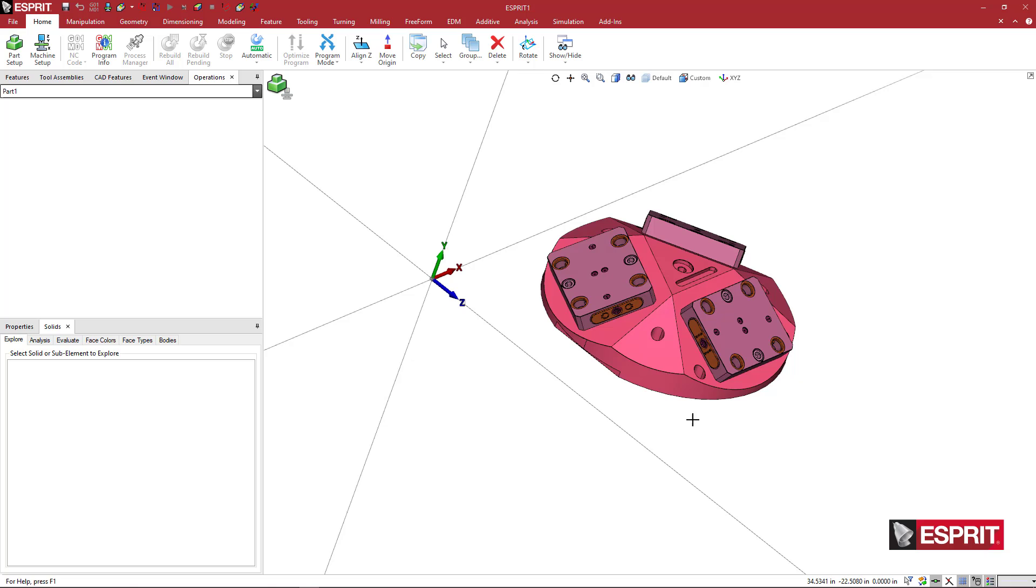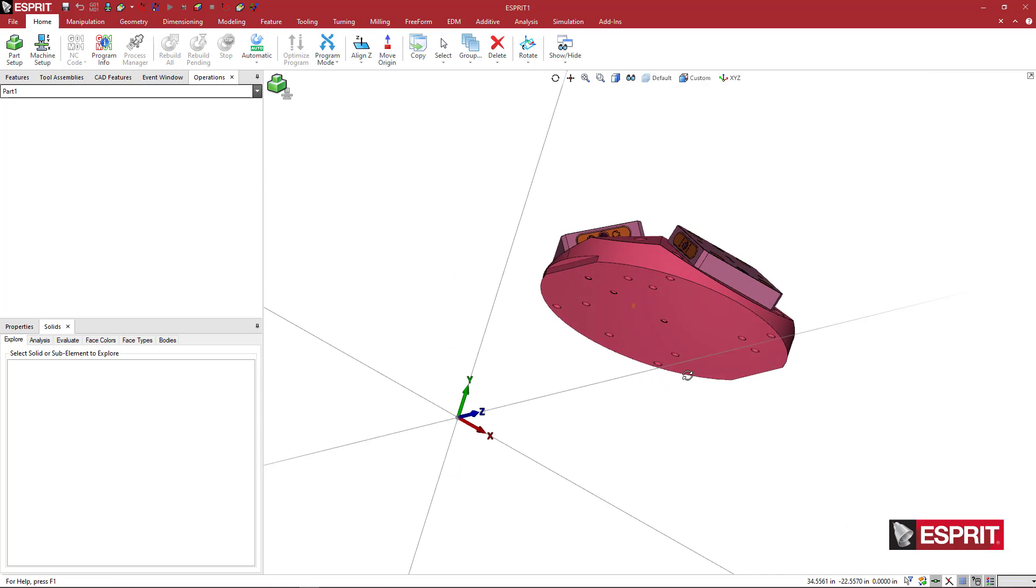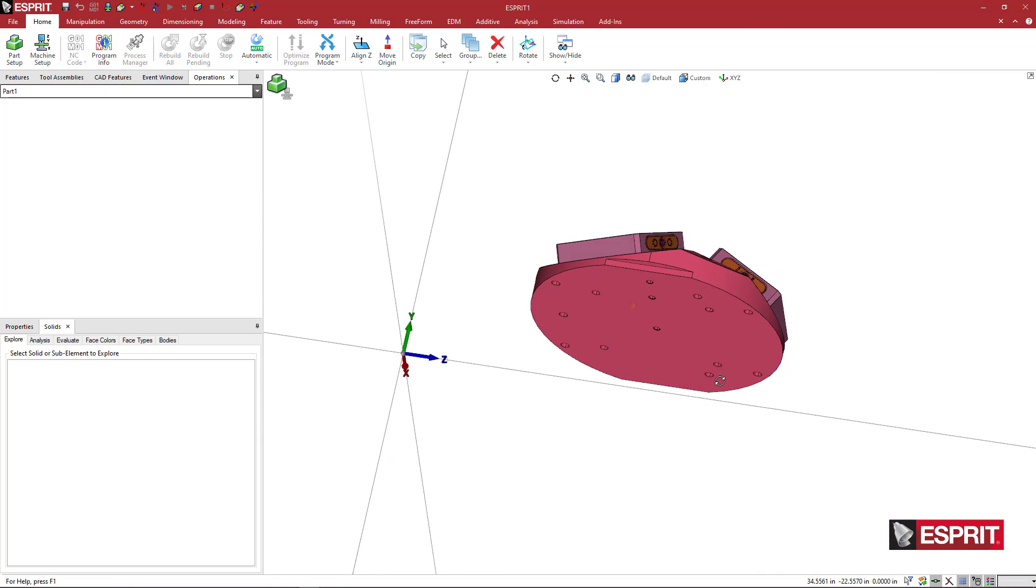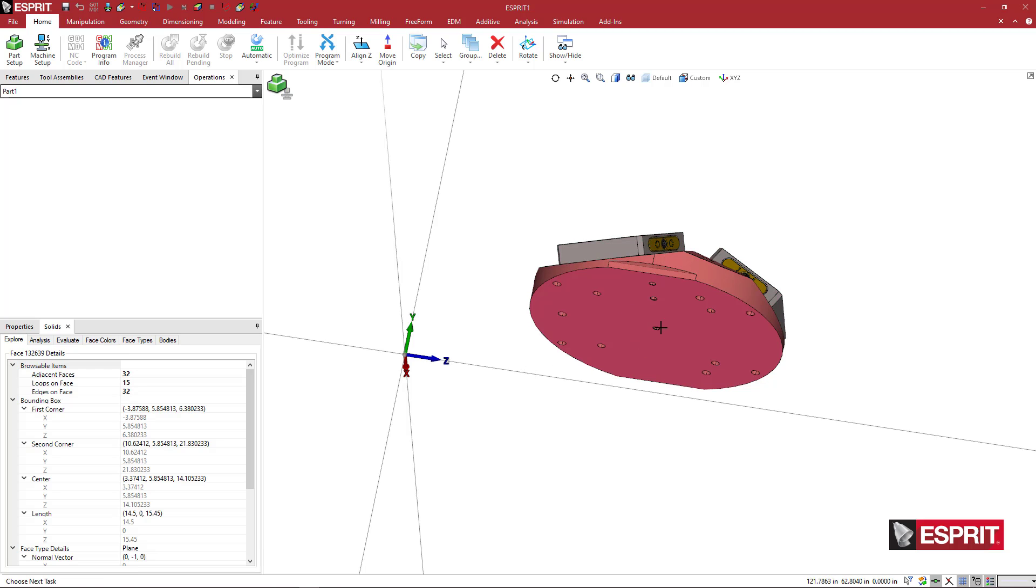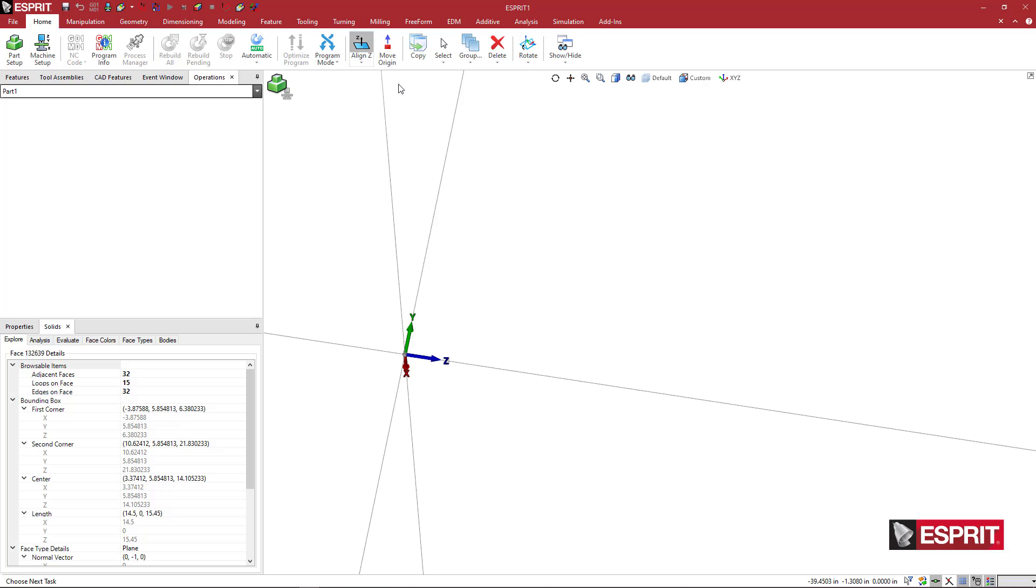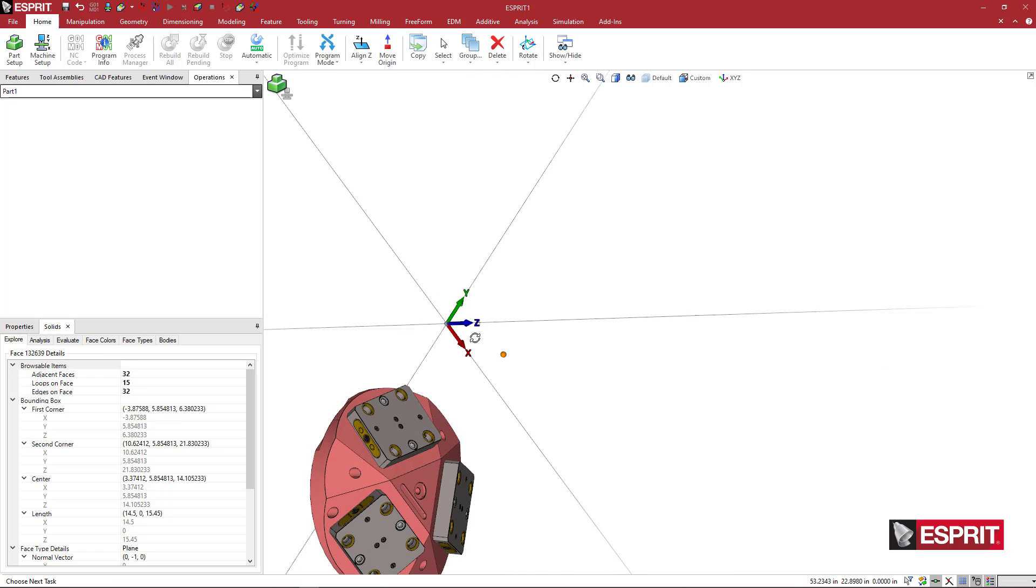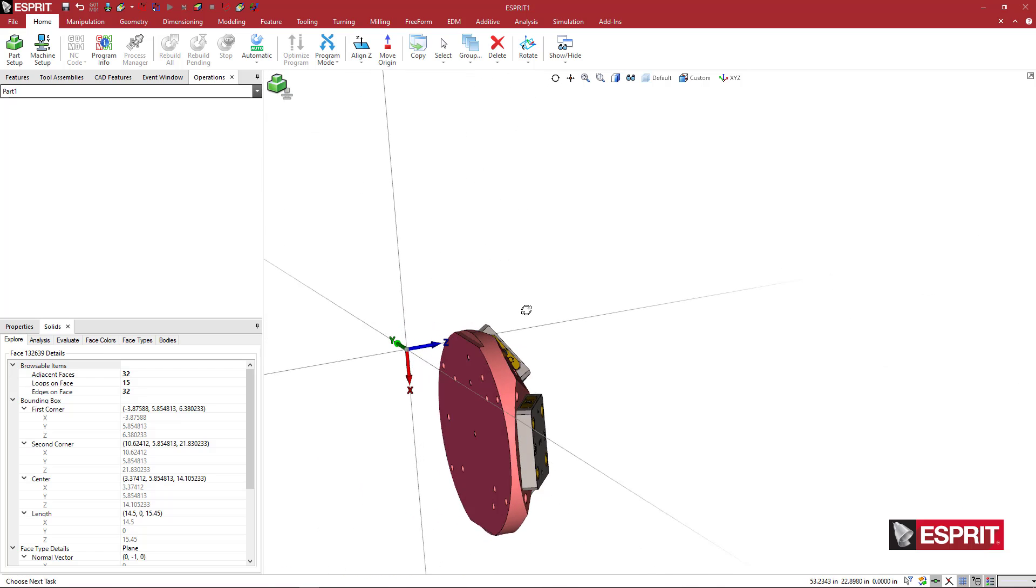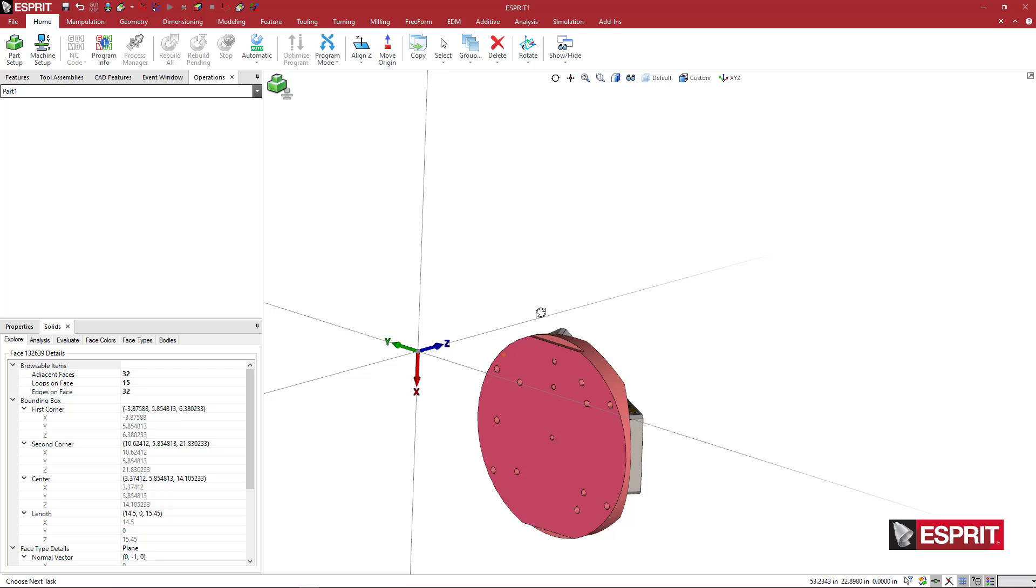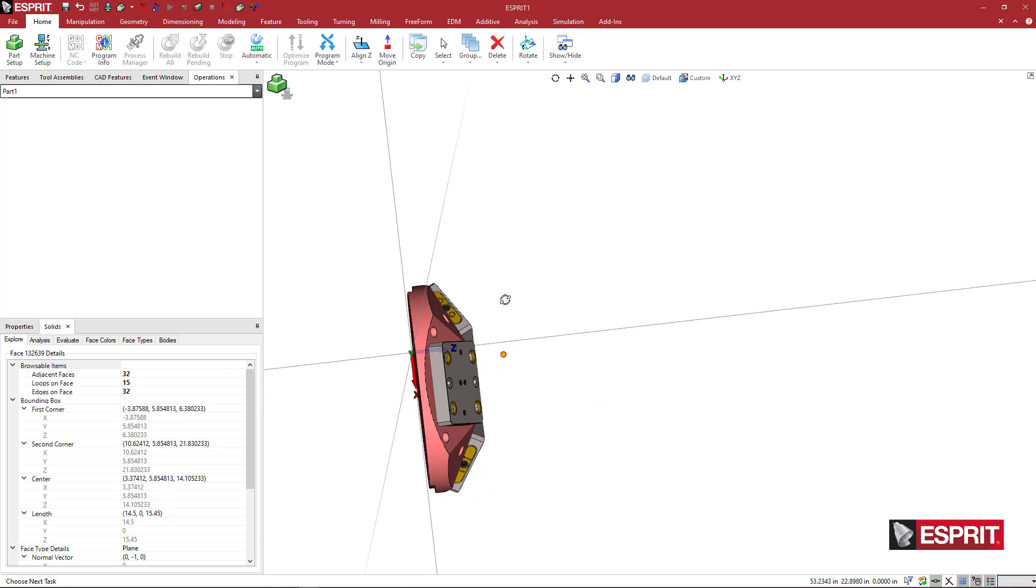This is all in a weird position and it's not aligned with the z-axis. I'm going to pick the bottom face of this fixture and hold shift on my keyboard, and then the align z command on the home toolbar. The product is going to be moved in space to be normal to the z-axis.